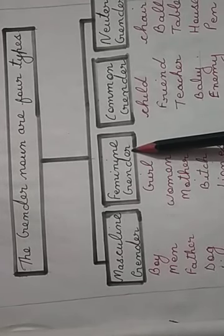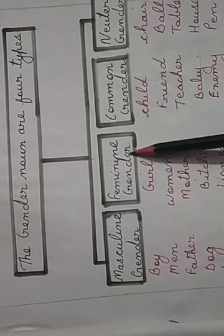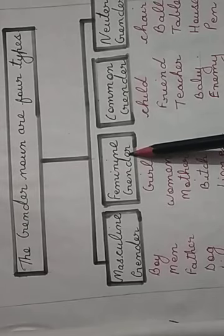A noun that denotes a female is said to be of the feminine gender. Example: girl, woman, mother, bitch, lioness.